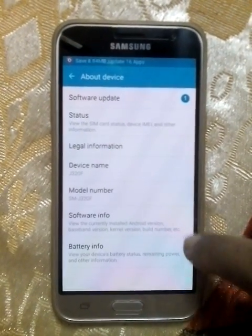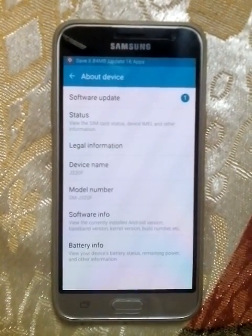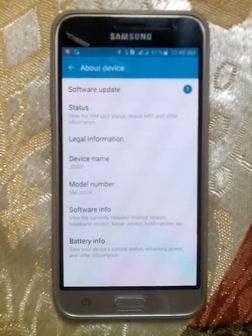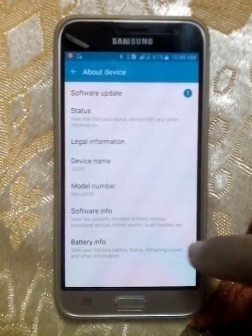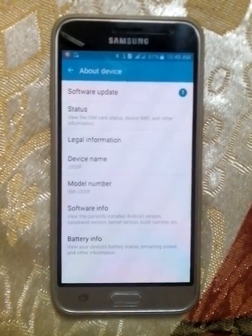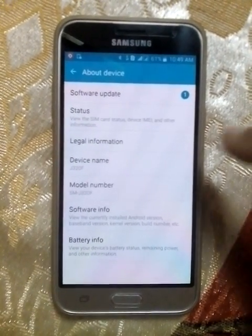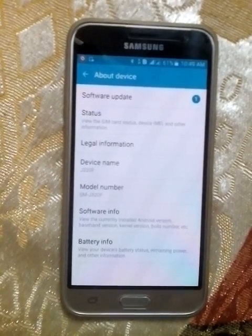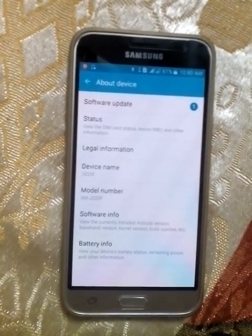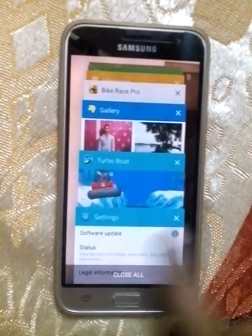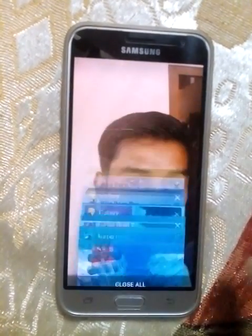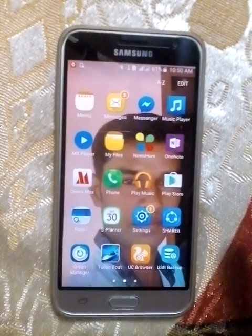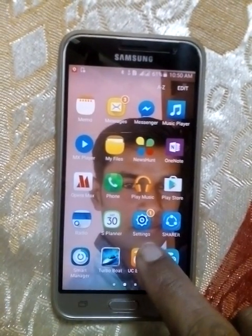Hello everybody. In this video I will show you how to change Wi-Fi password and Wi-Fi device name in Samsung J3 mobile. First you need to switch to Settings, so this is the apps.